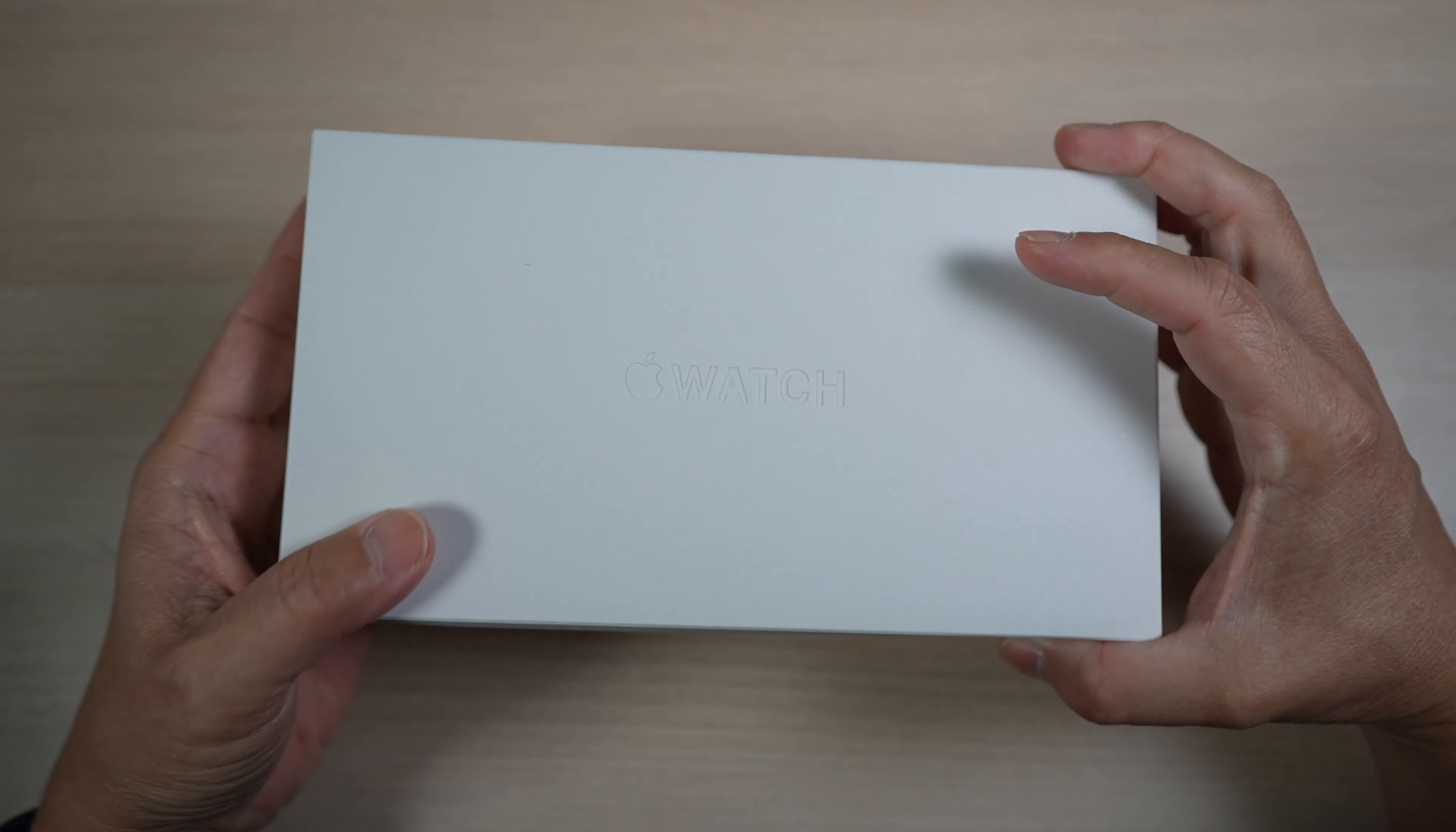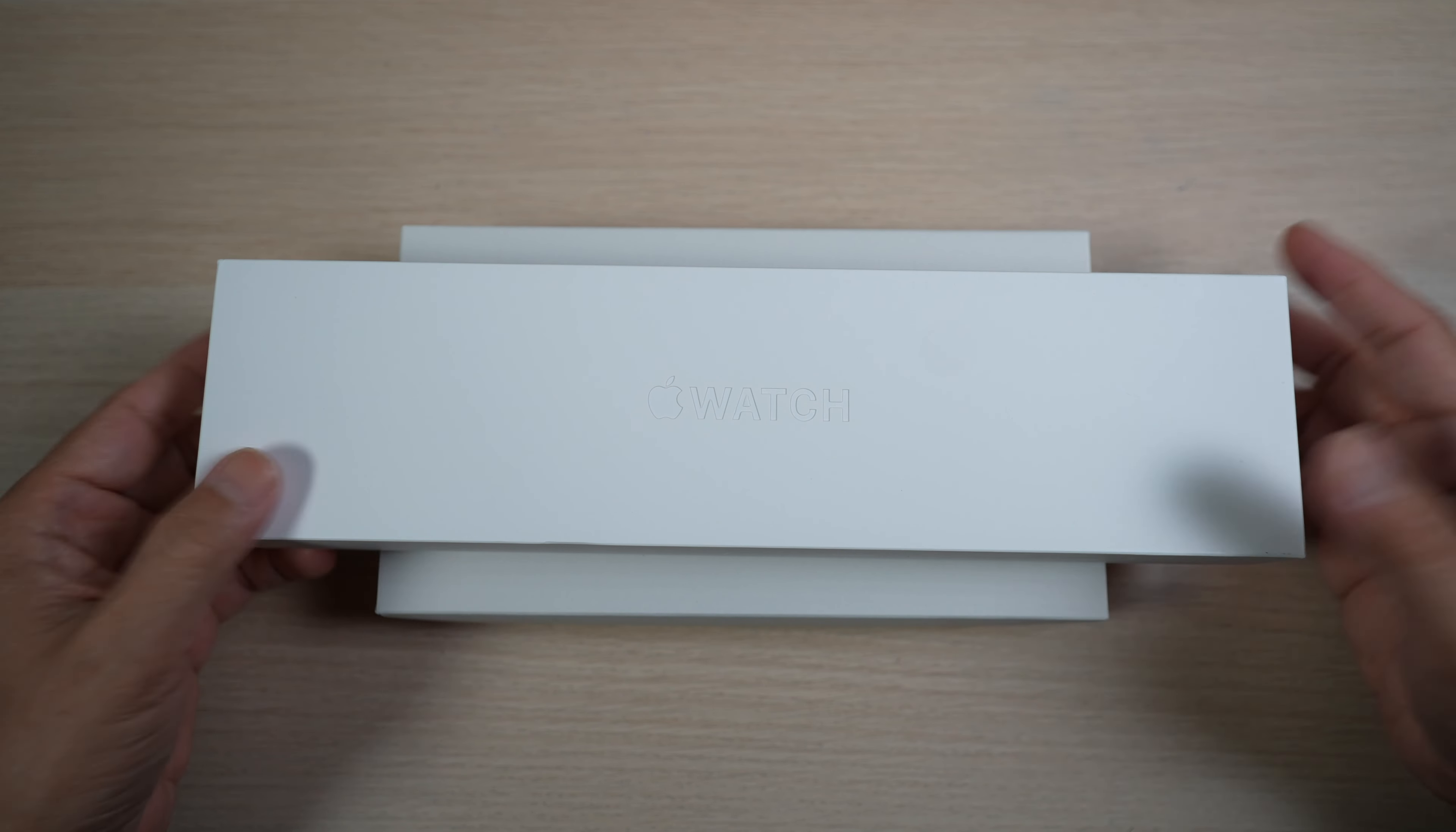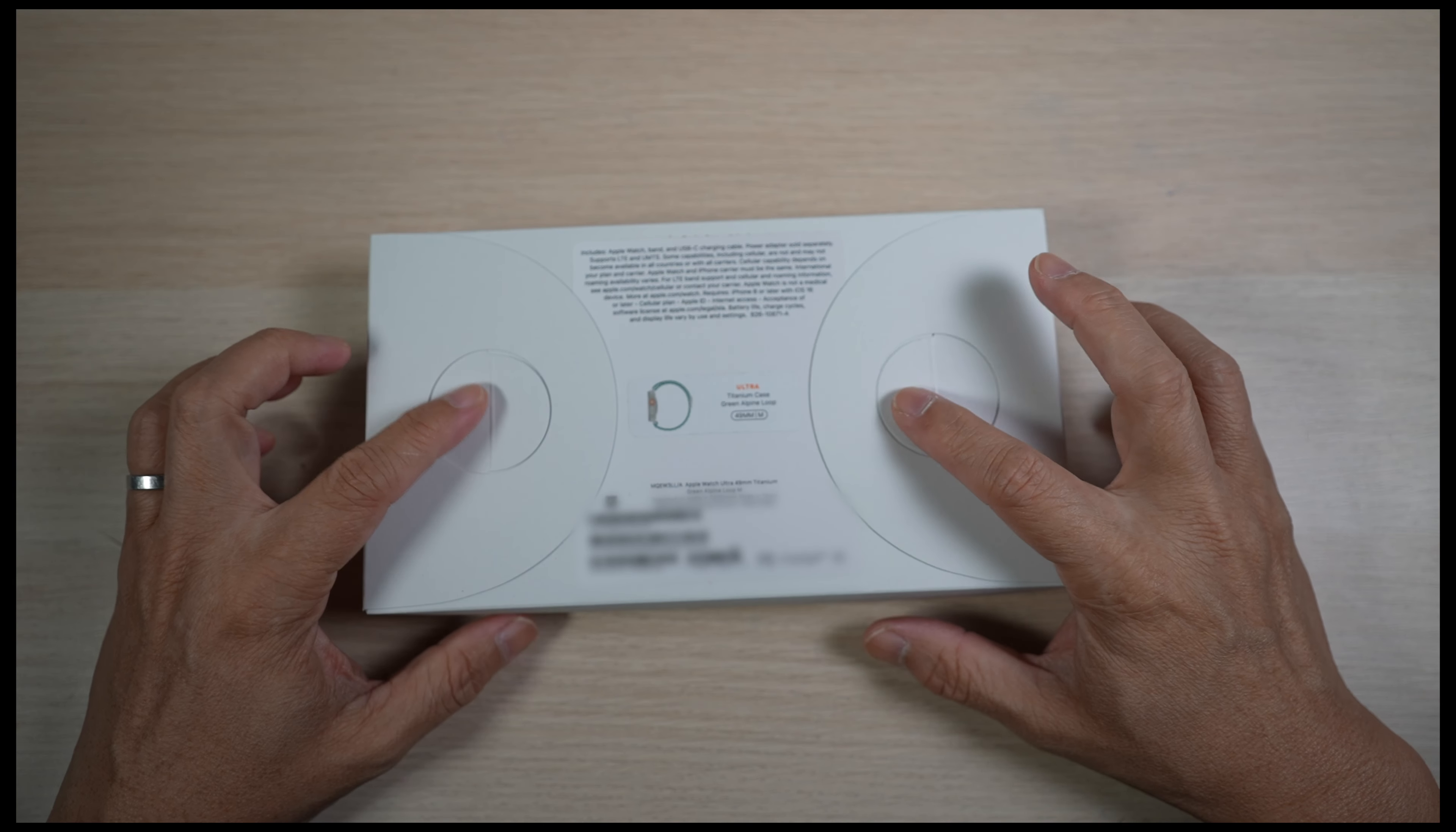The packaging is also new. The box is now shorter and fatter. Apple Watches have always come in long boxes like this one. The paper material is also different. It's a rougher off-white color, not as smooth as before. It does open the same way by lifting these two tabs in the back.